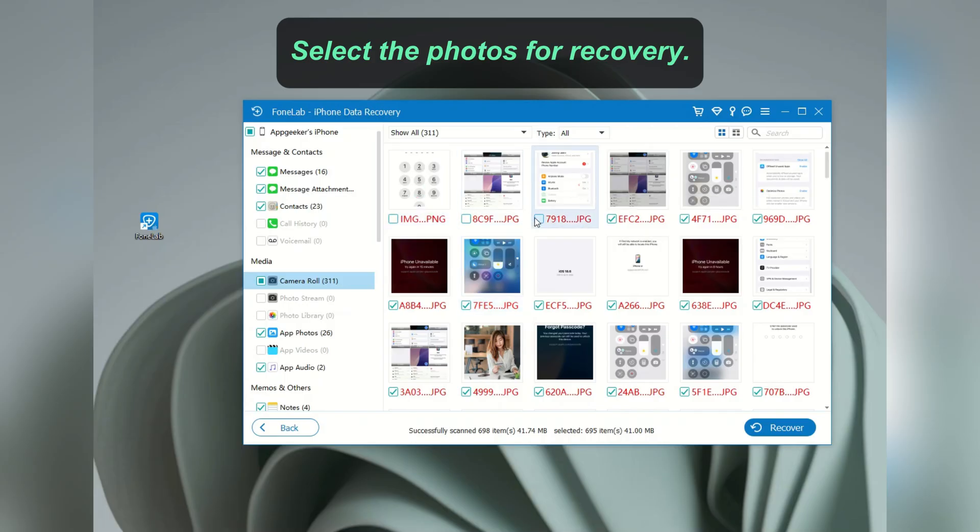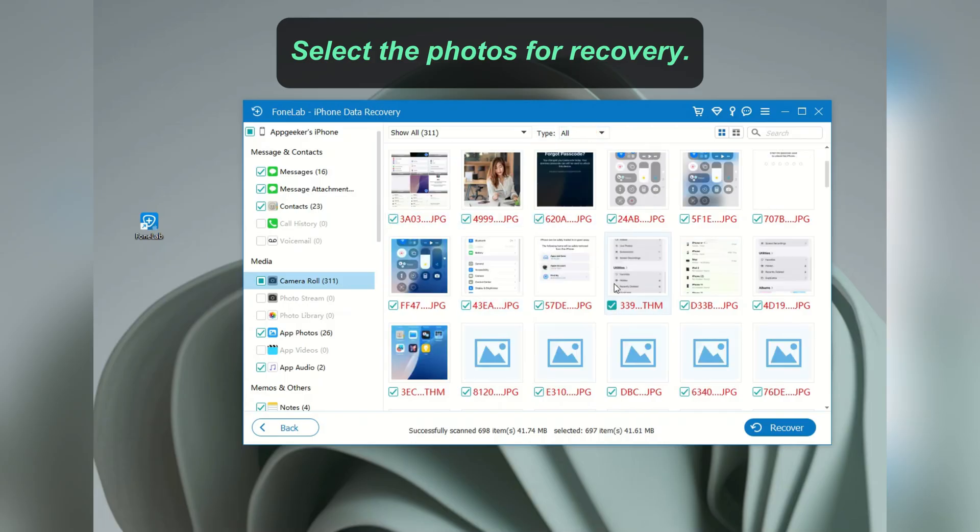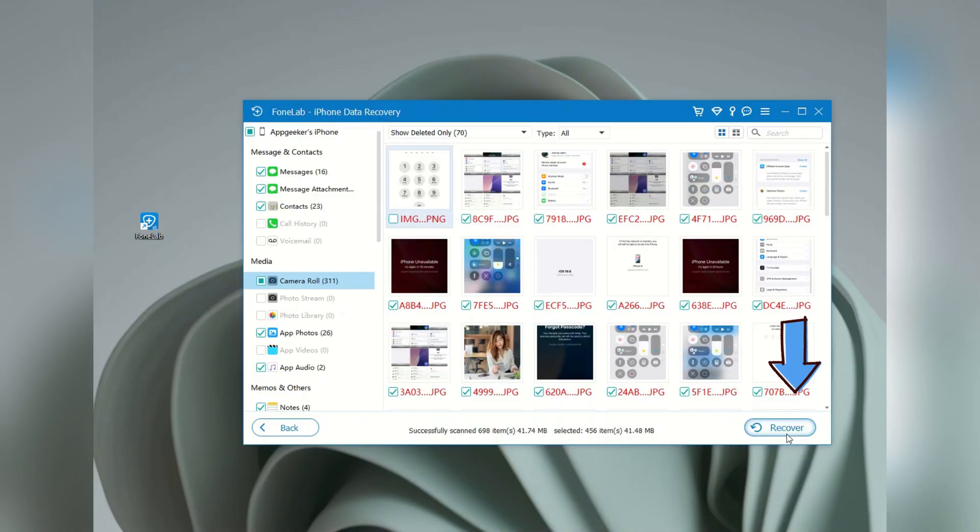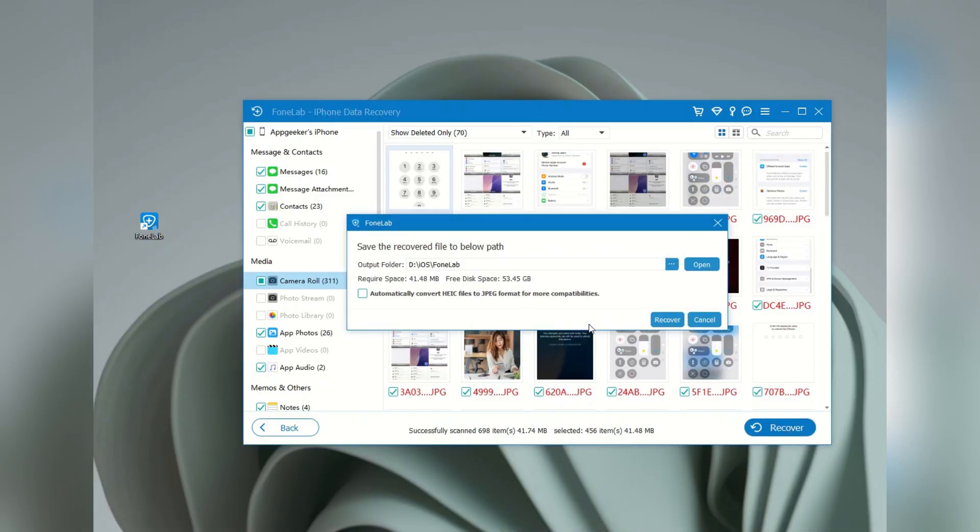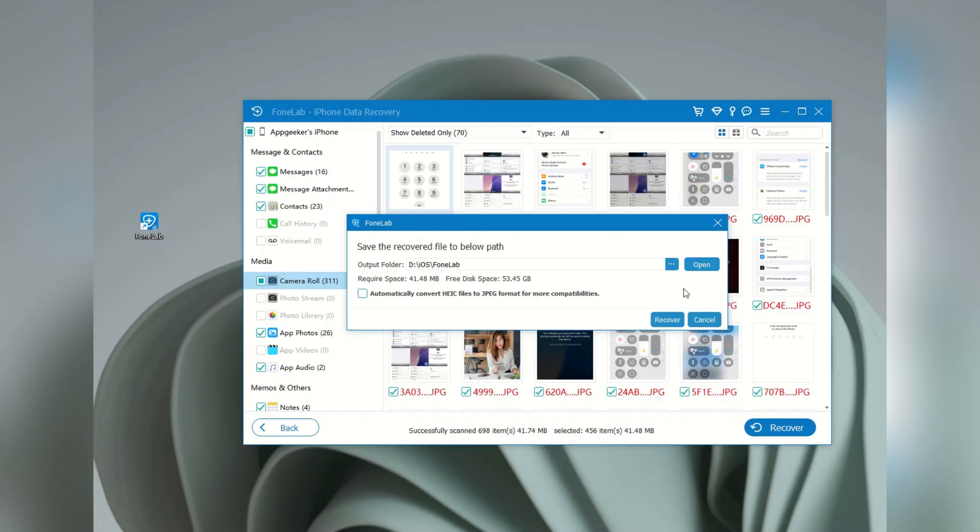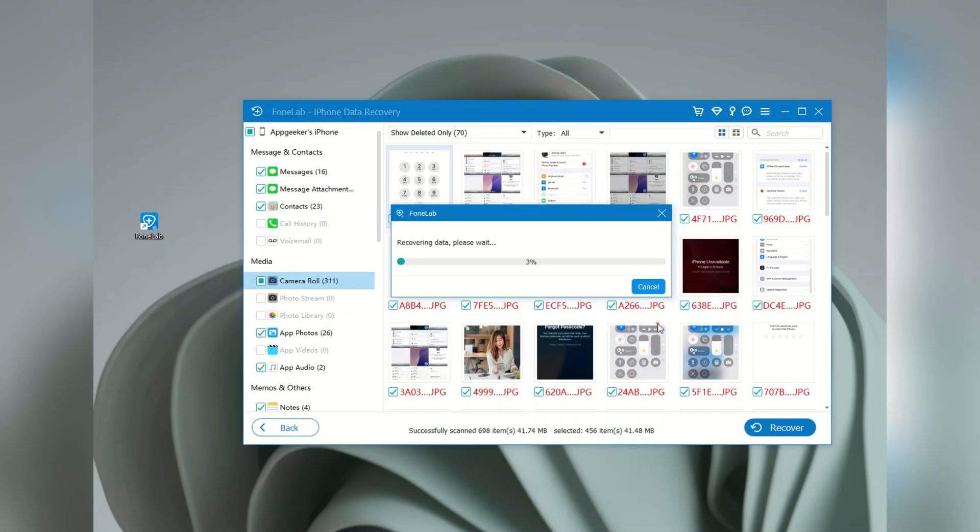By default, they might be all chosen. You can click to deselect the items that you don't need. Then, click the recover button at the bottom. A message box just pops up. You can select any local folder on your computer to save these iPhone photos. Pick a local path, and hit the recover button again.